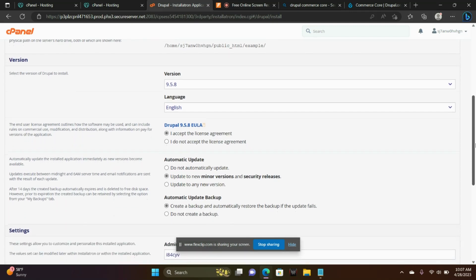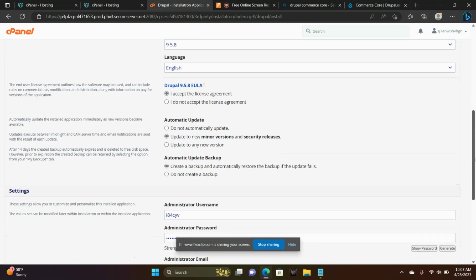For now, we're going to just check that and make sure that's what it says: I accept the license agreement, update to new minor versions, create a backup, and automatically restore the backup.